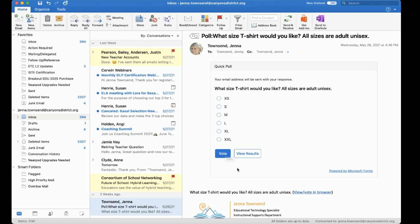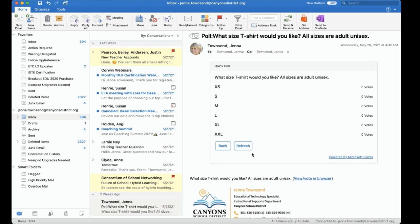You will also receive this email and you can click view results and then you can see the results and how many people voted for which option.